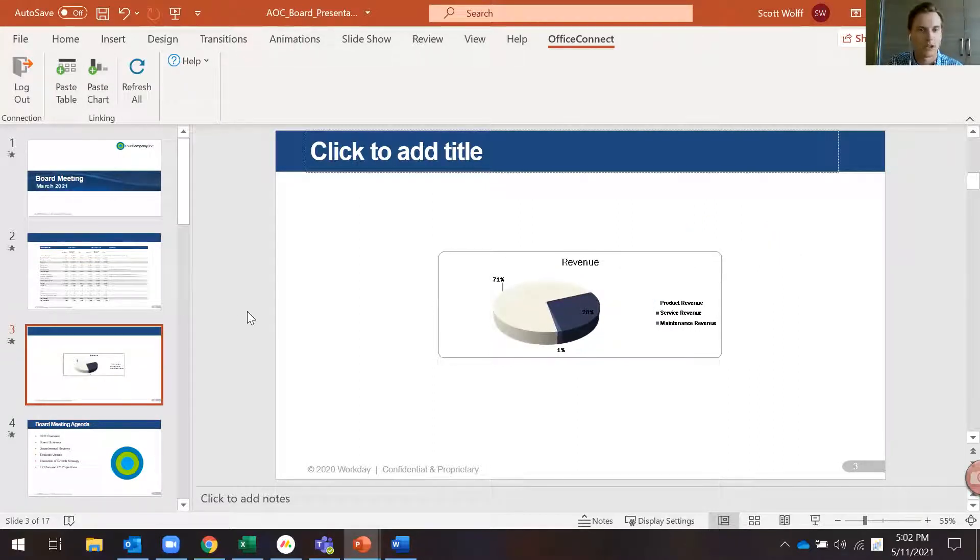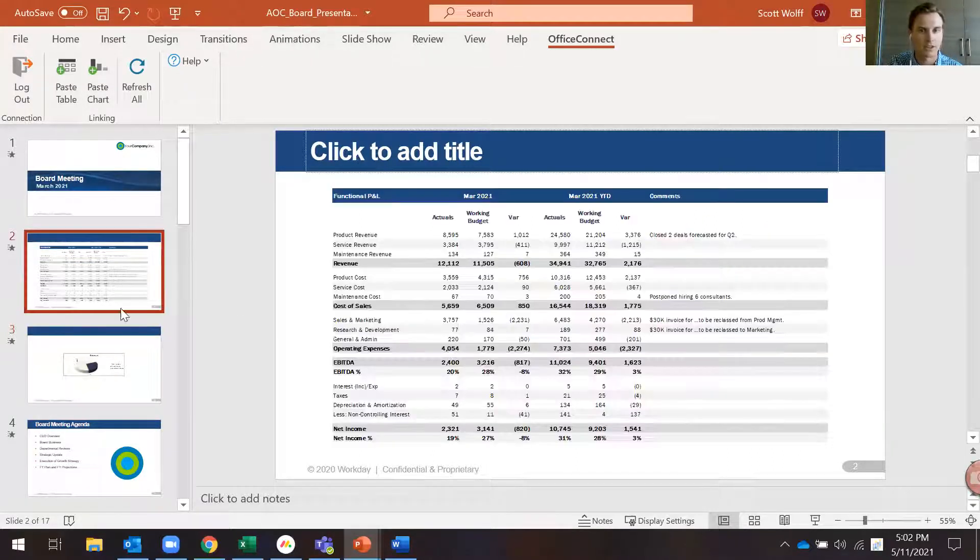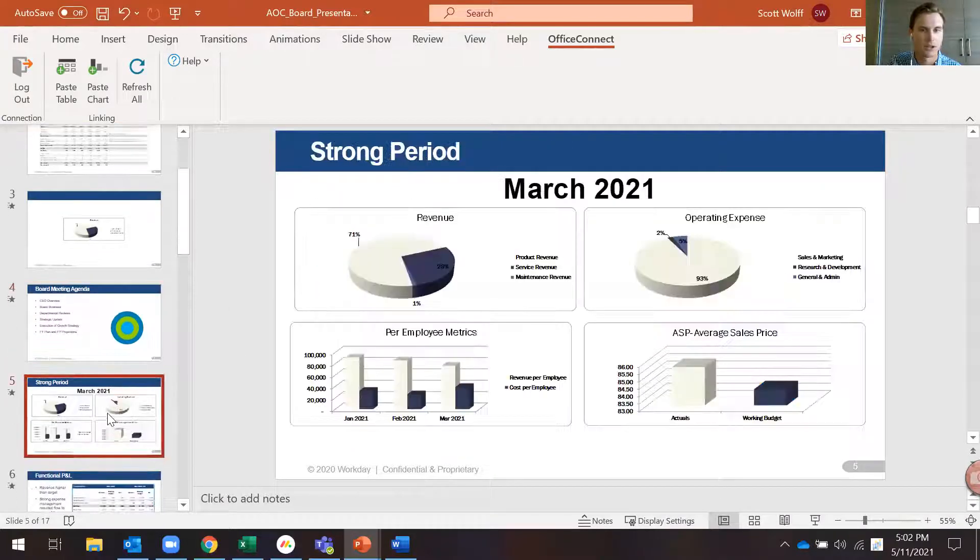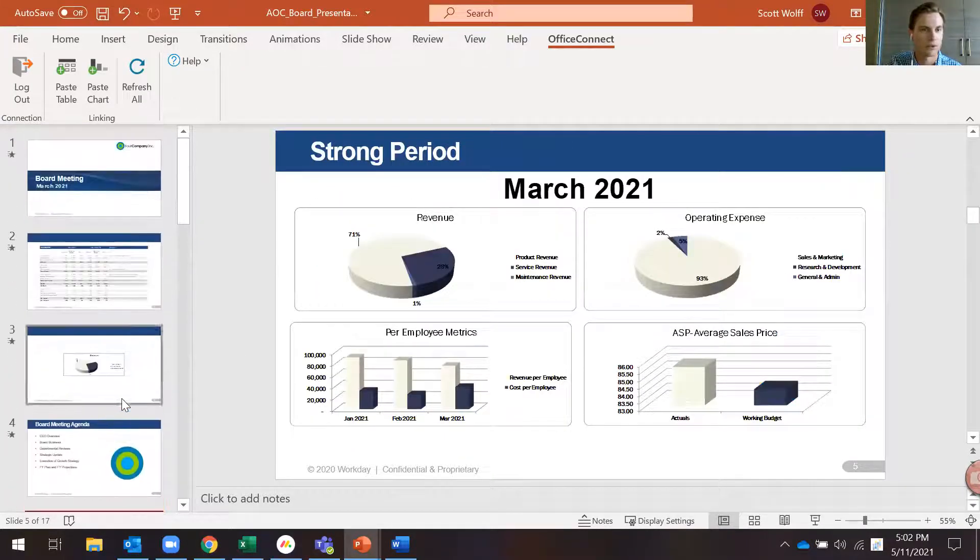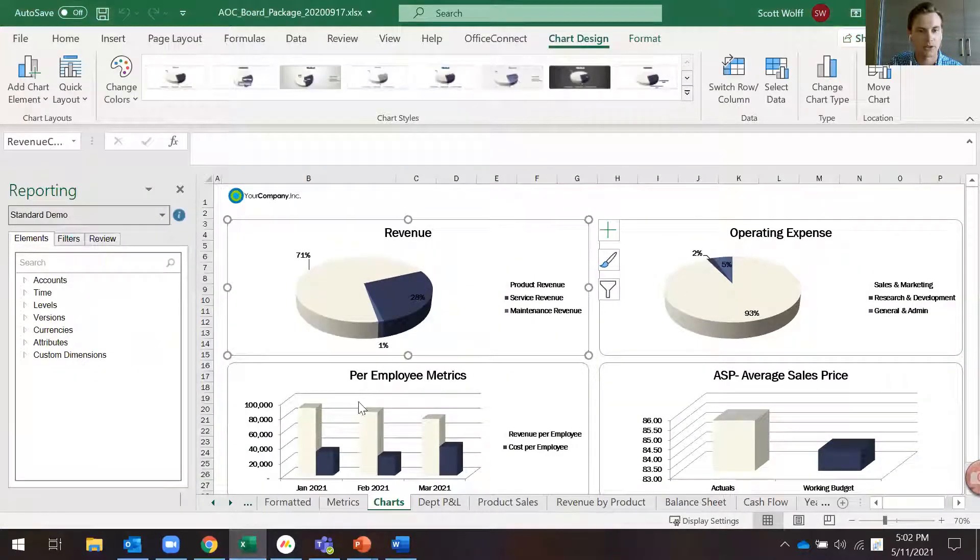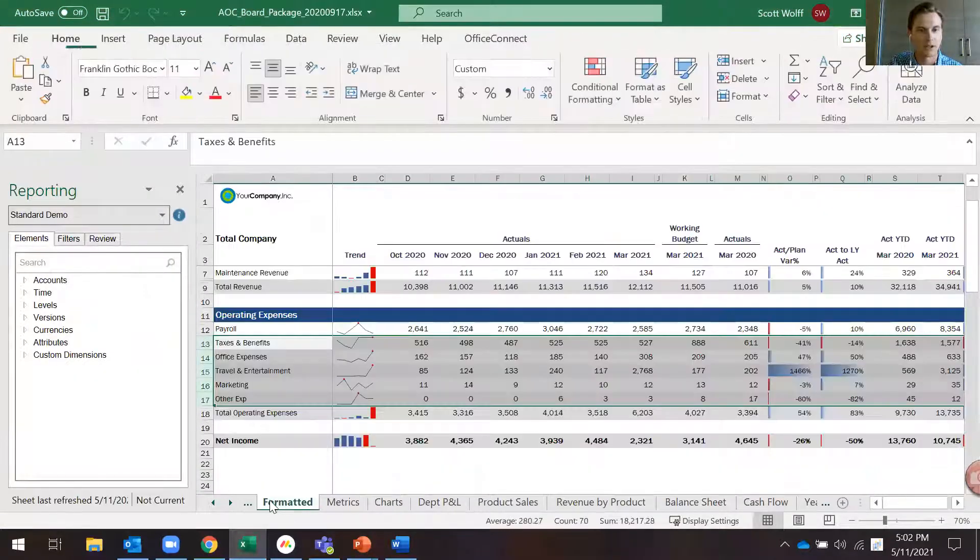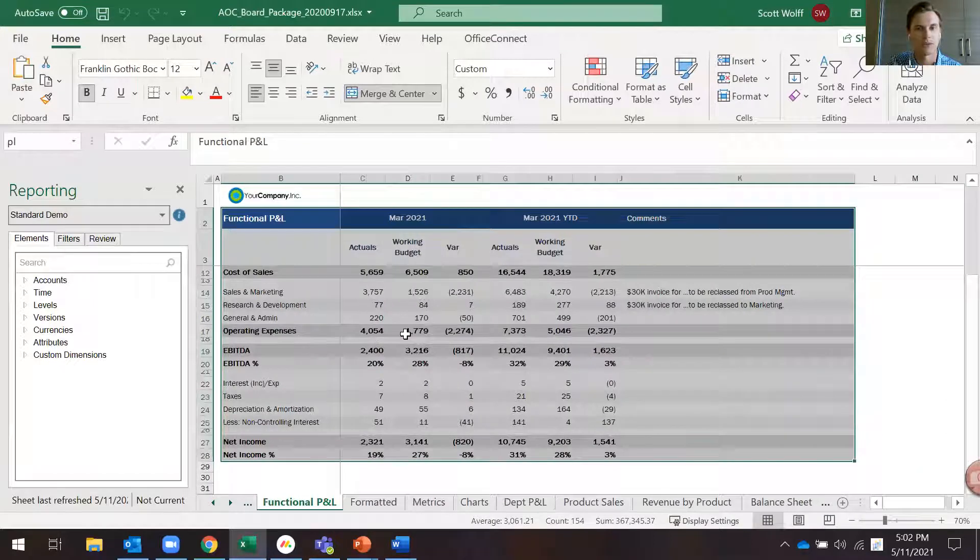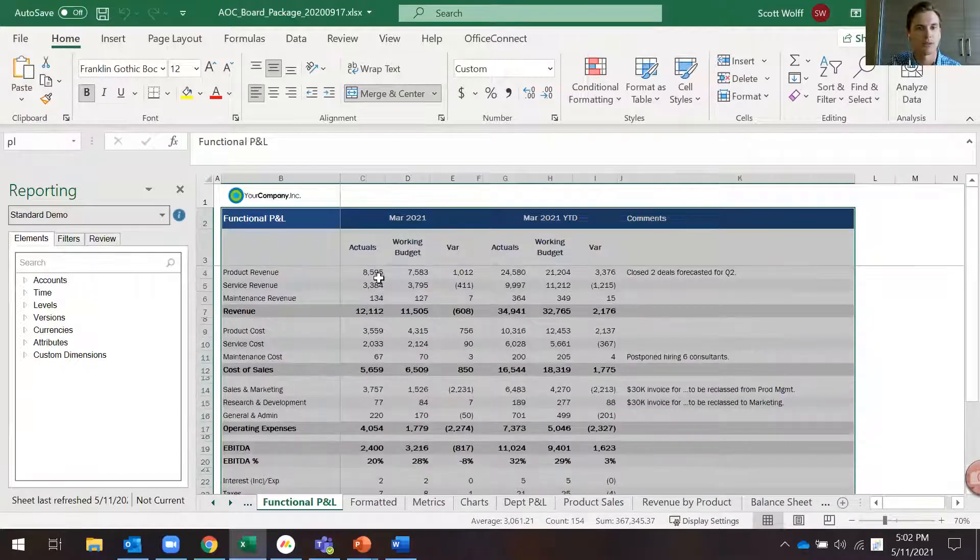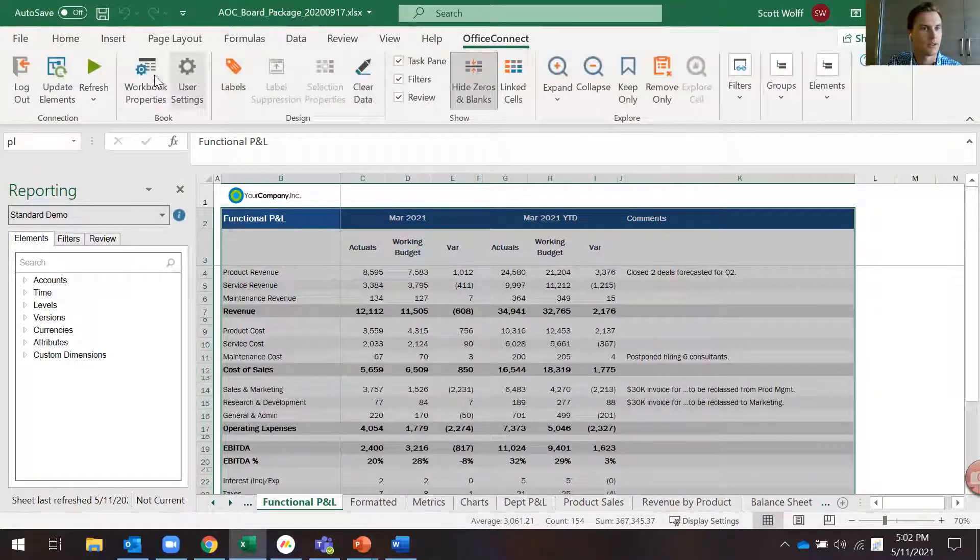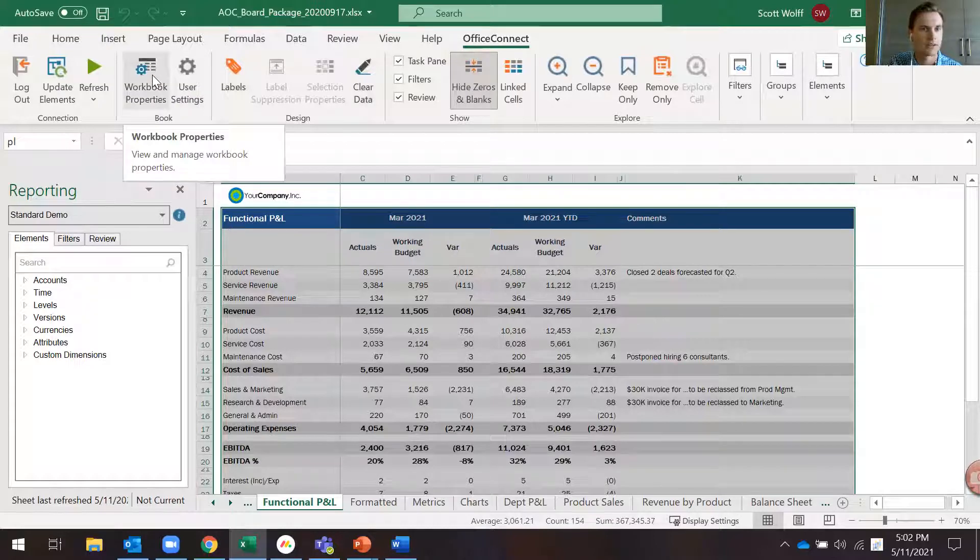Now you can see everything is still set up on March throughout this PowerPoint file. I'll jump back over to our Excel here and let's say we want to roll the date forward for April and get our April data.